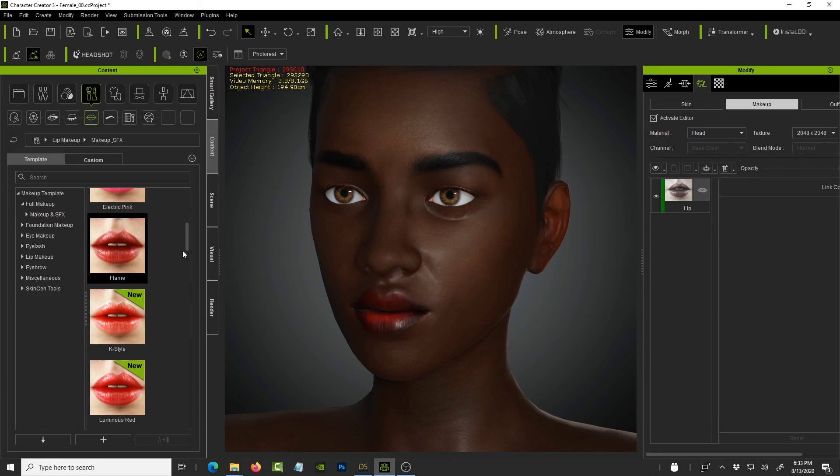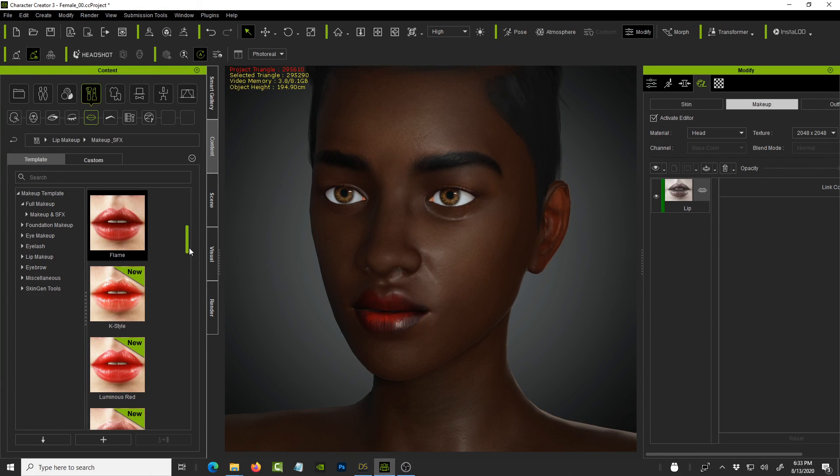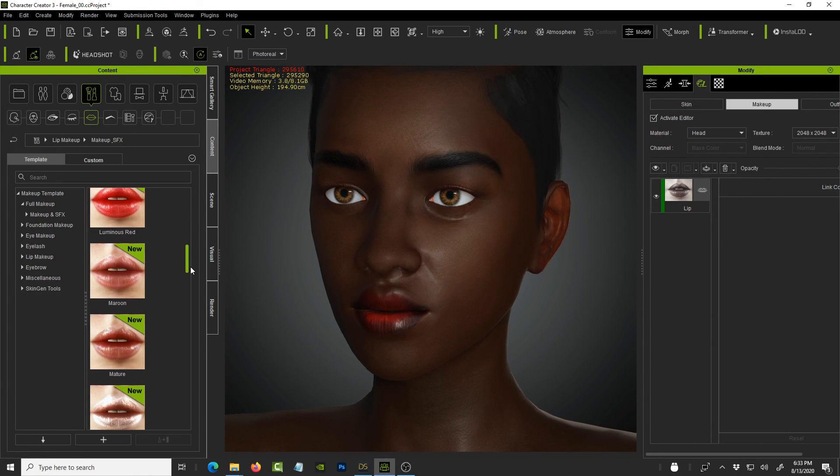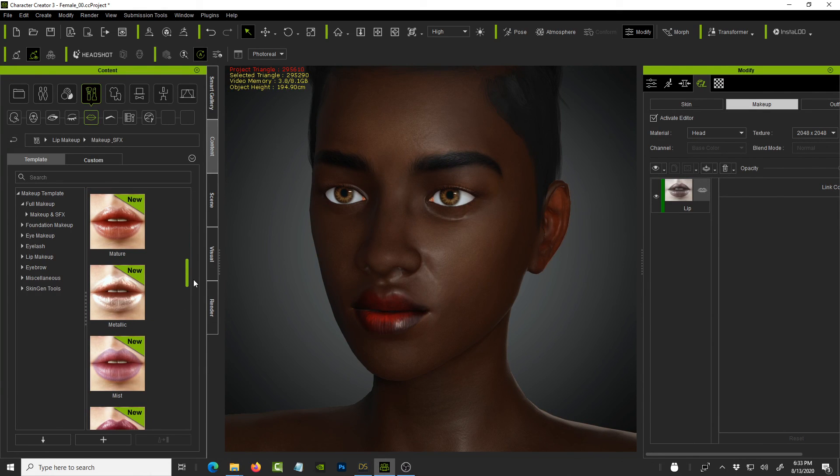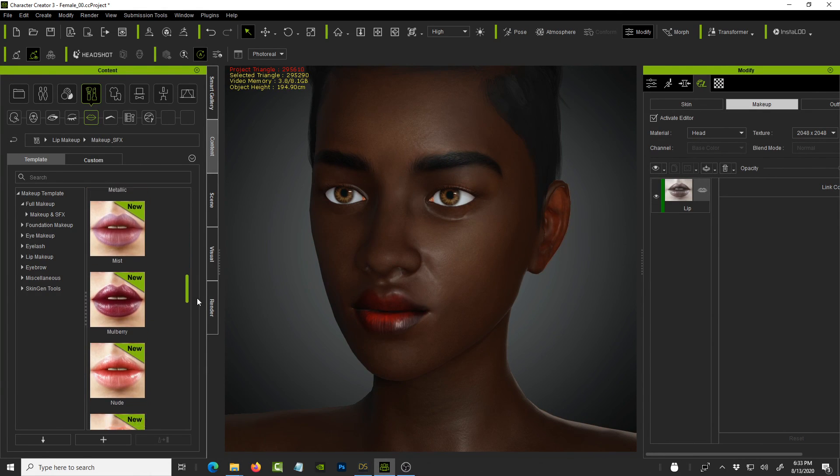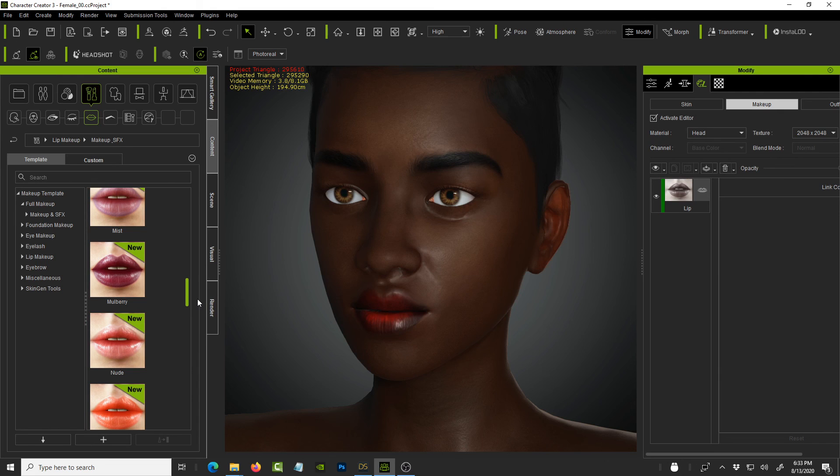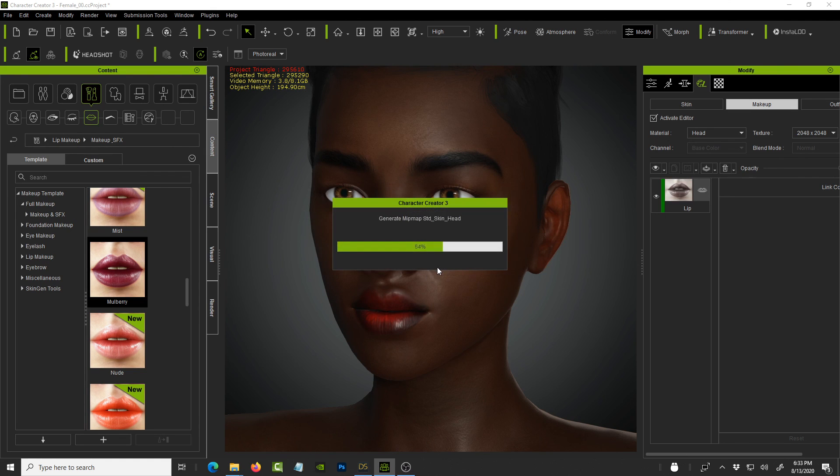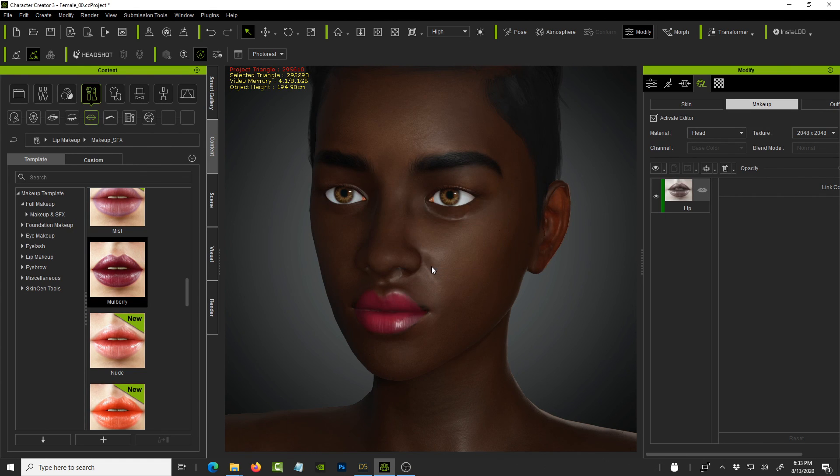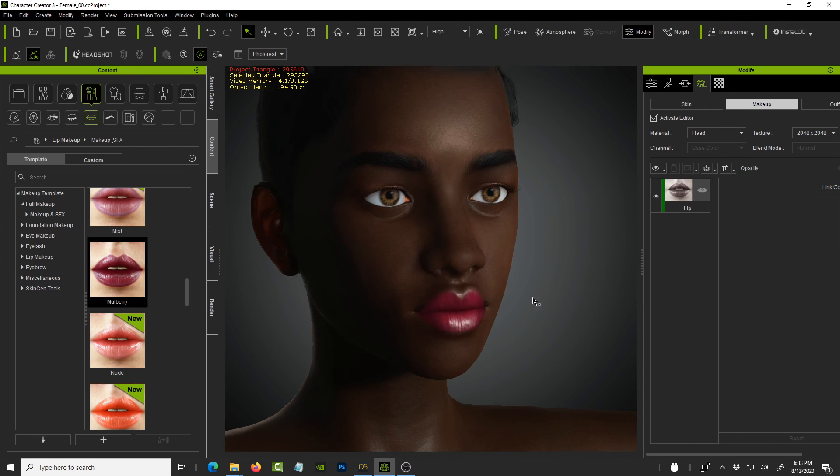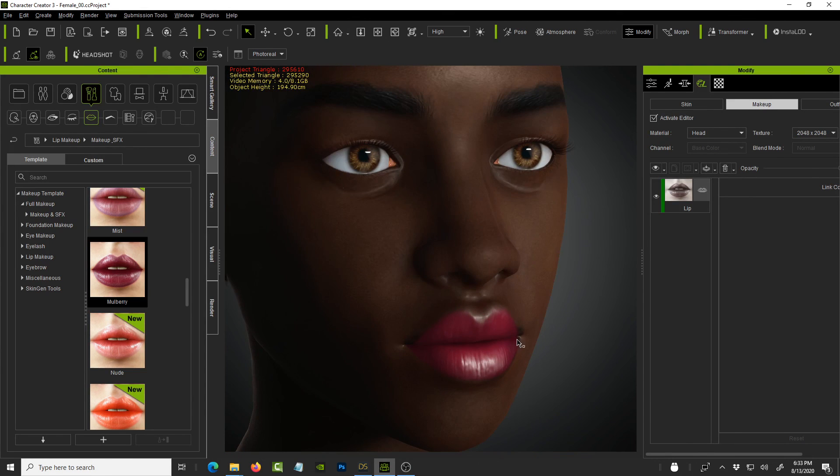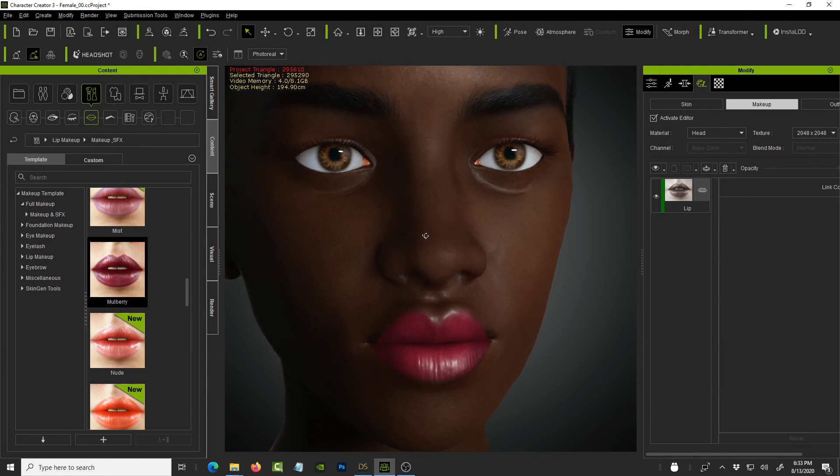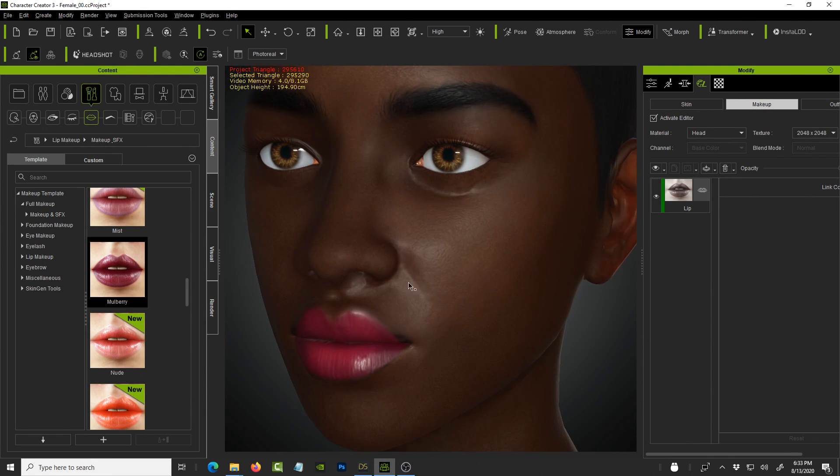If you want to create a really good looking black character in Character Creator 3.3 using SkinGen, this is the technique that I use. And I hope it has helped you. Thanks, guys. And I'll see you next time. Bye-bye. And as always, dare to dream big. Bye-bye.